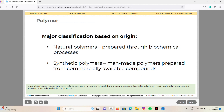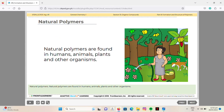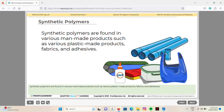Major classification is based on origin. Natural polymers are prepared through biochemical processes and are found in humans, animals, plants, and other organisms. Synthetic polymers are man-made, prepared from commercially available compounds, and are found in various products such as plastics, fabrics, and adhesives.